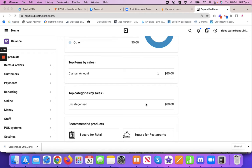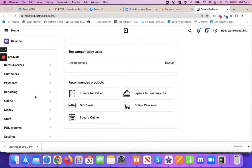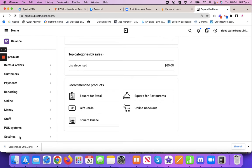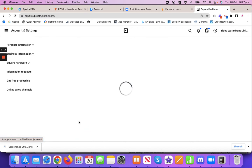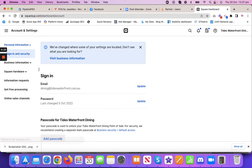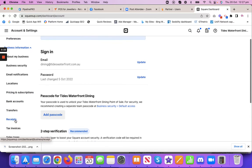So you log in to the Square account. I'm not going to show you everything obviously because this is one of my clients and their balances and everything. You want to scroll down here to settings, accounts and settings, then go down to business information and come down here to receipts.